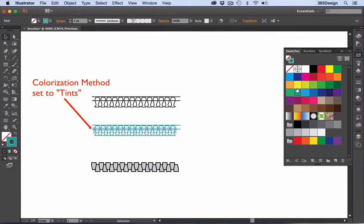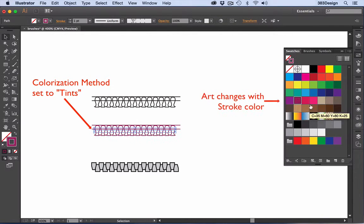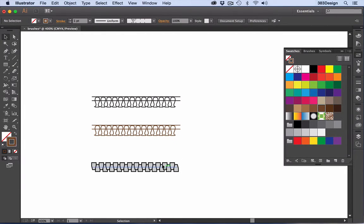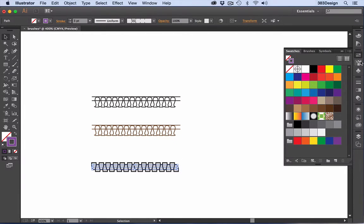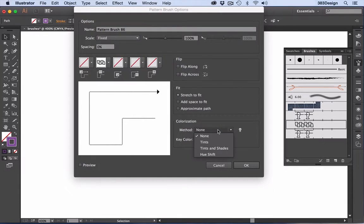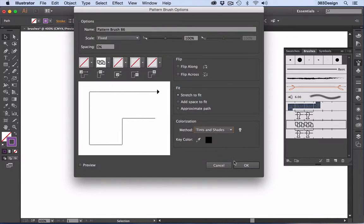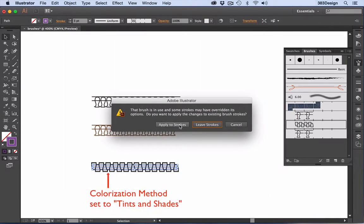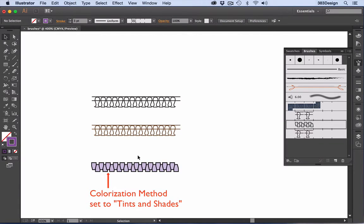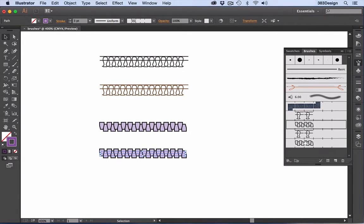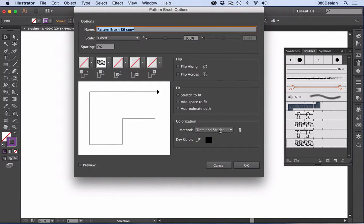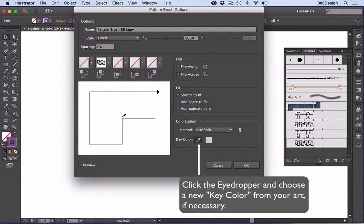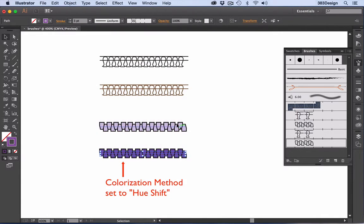With Tints and Shades, black and white art stay as is, while other colors in the art become a tint of the current stroke color. And lastly, choosing Hue Shift makes the most prominent color in the art the key color, and all other colors become related colors.